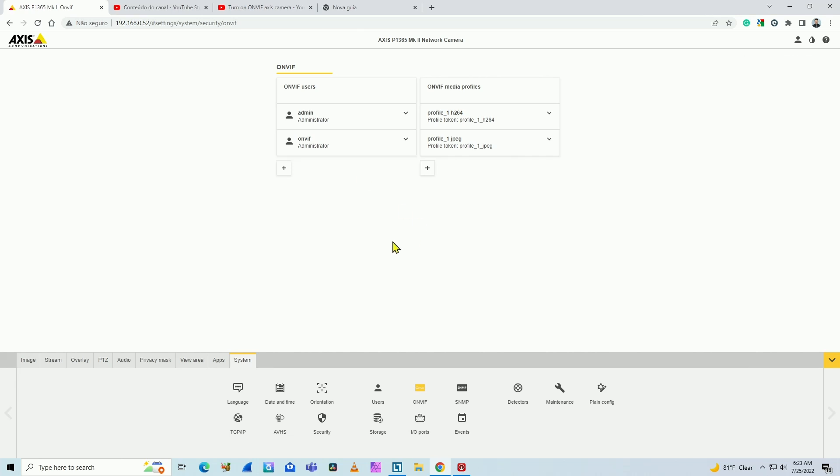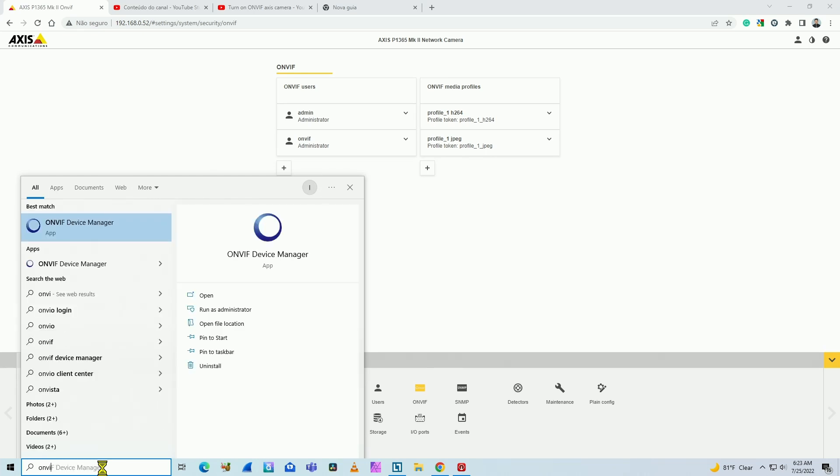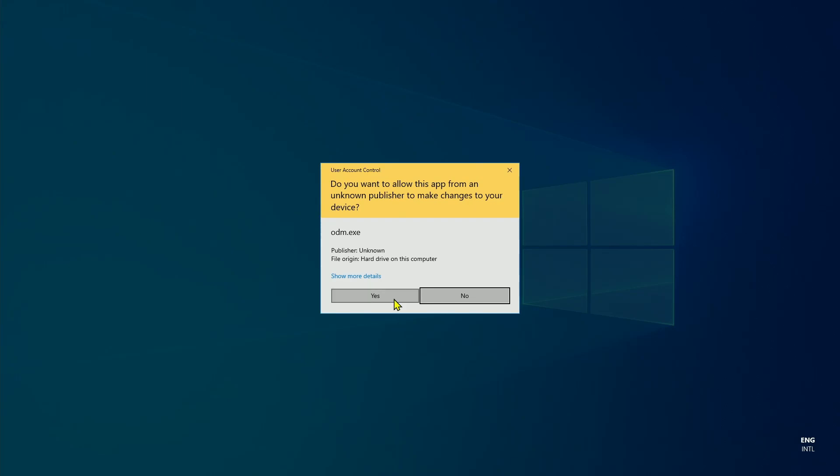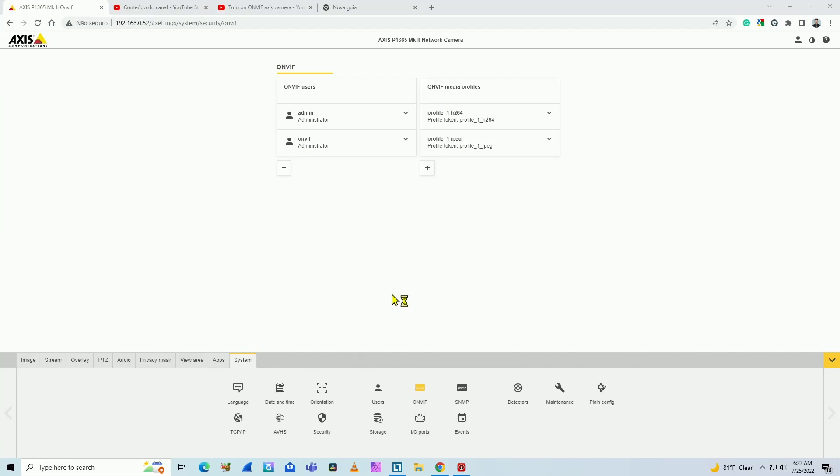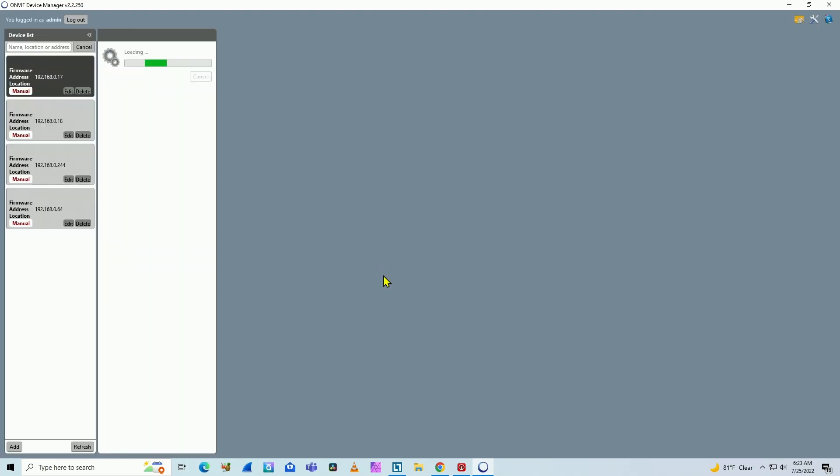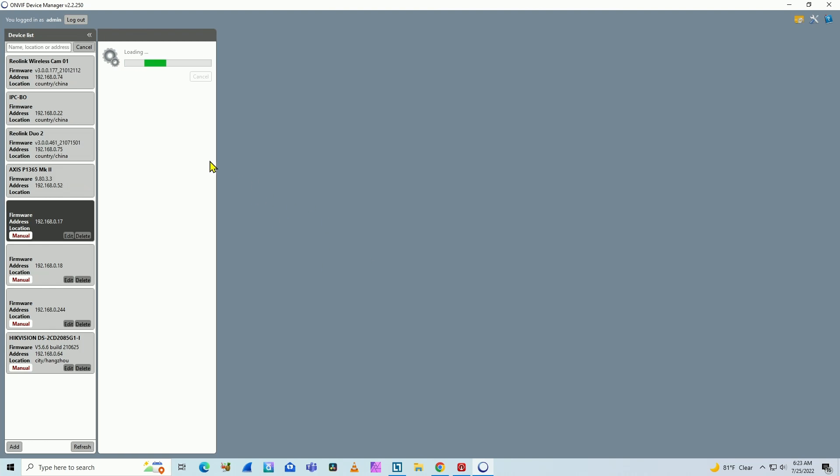Then when you come to your software, let's say for example ONVIF Device Manager, you can test the camera. There we go, load the software, wait for a while. Basically the software is going to broadcast on your network and try to find your camera.